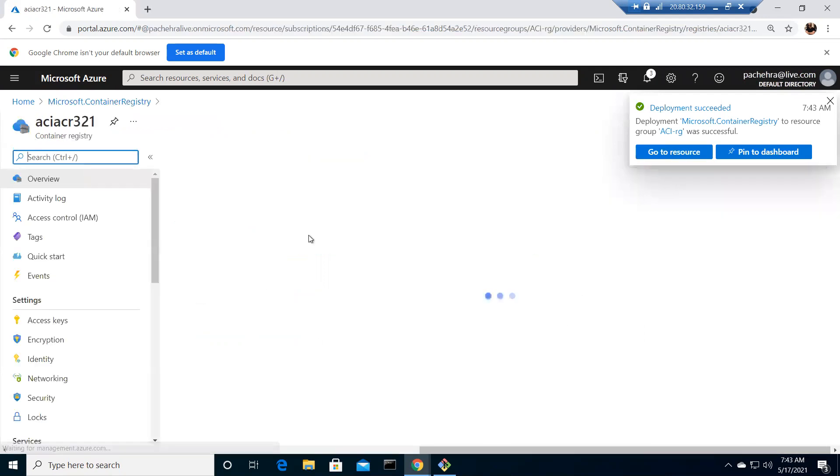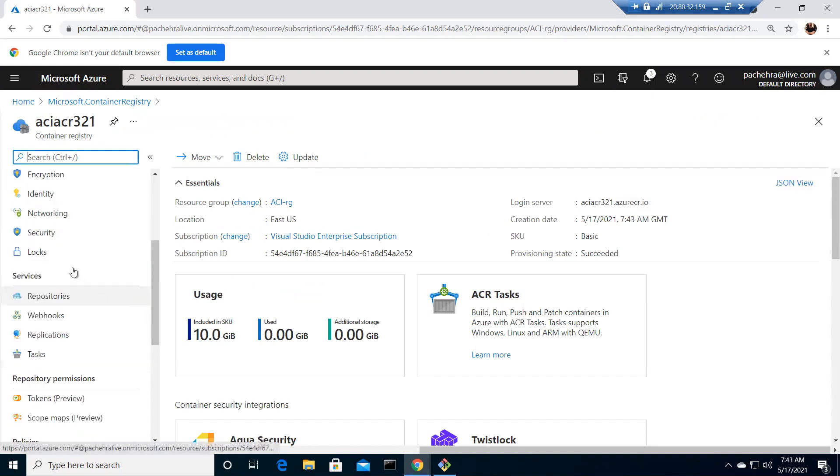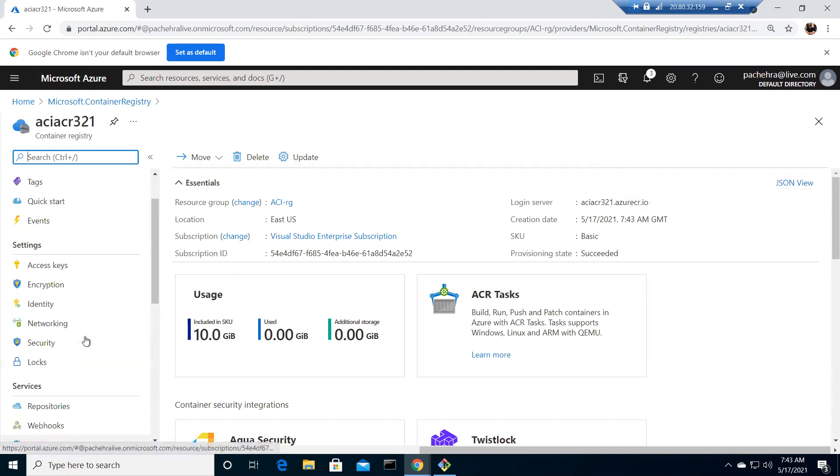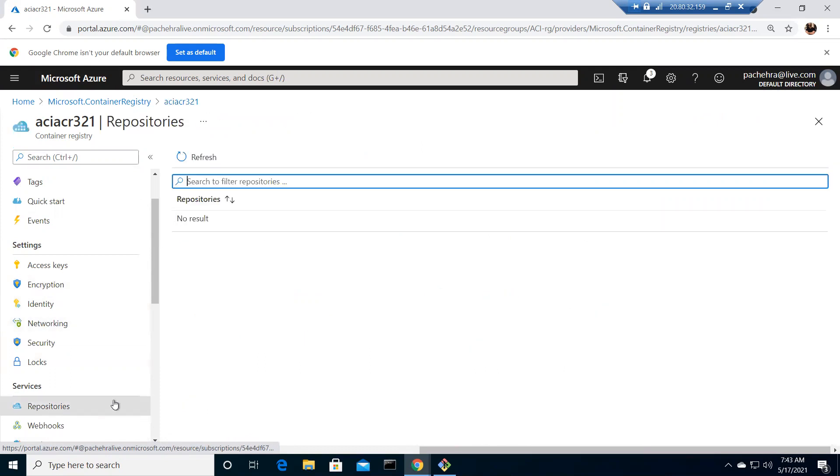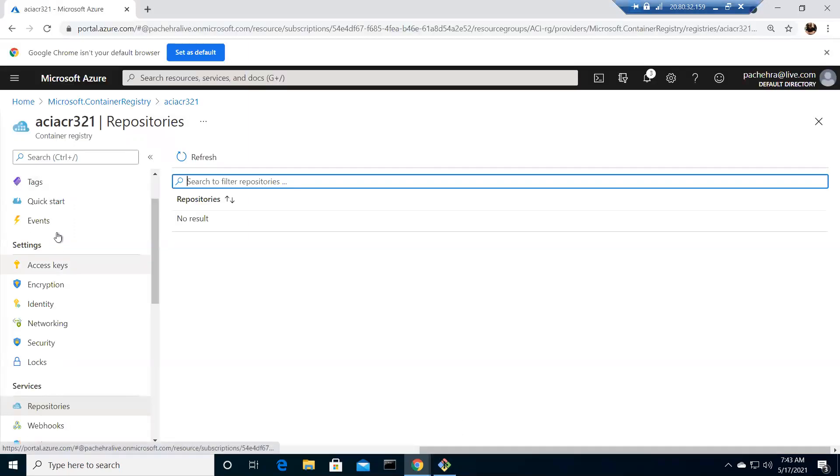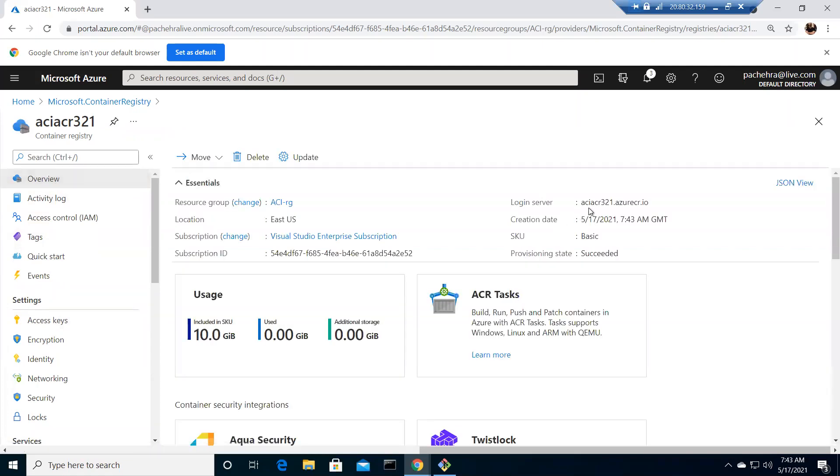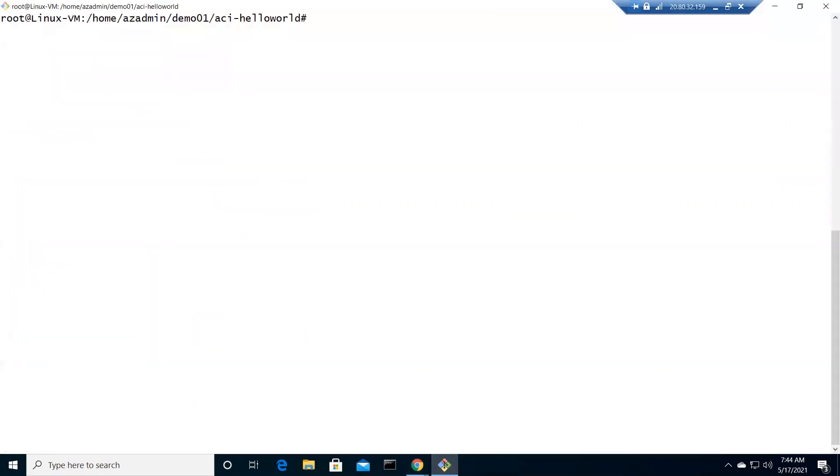Let's go to the resource aciACR321, and if I click on repository, we're going to see there's nothing here as of now. Let me get back to my Linux machine and now I need to tag my image with this registry, which is aciACR321.azurecr.io.